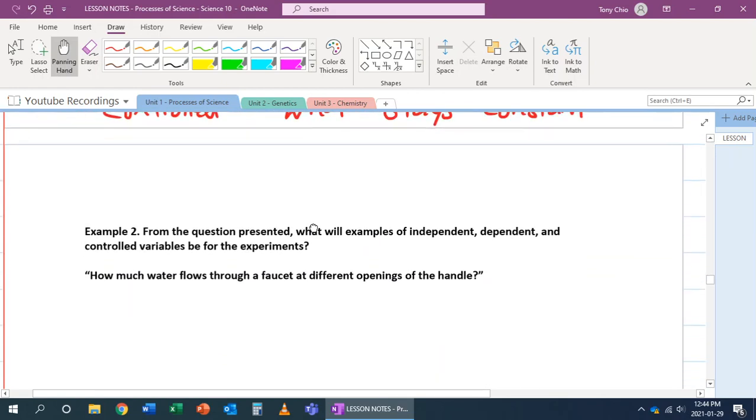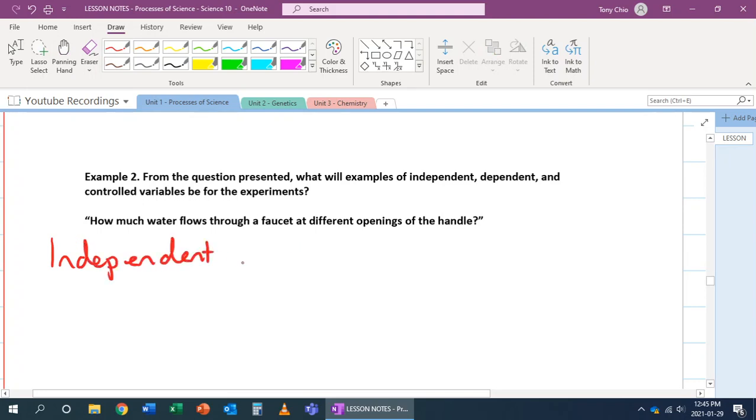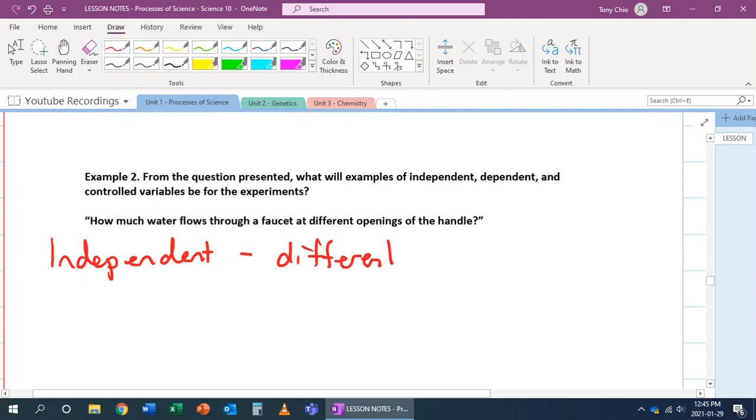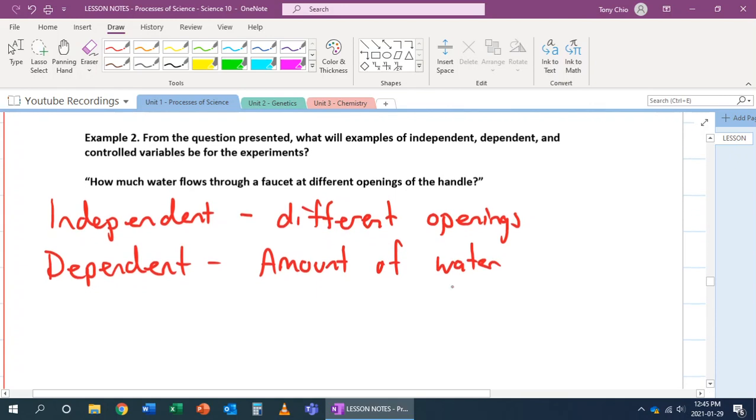So, let's look at this next example here. From the question presented, what will the example of independent, dependent, and controlled variables be for this experiment? So, let's look at our independent first, a.k.a. what we are changing. So, what are you changing in this? It says how much water flows through a faucet at different openings of the handle. So, in this case, what are you changing? What can you manipulate? That's another word we use for independent variables. In this case, I am manipulating the different openings. Then, what are we measuring because we're changing the openings of this faucet? It's the amount of water.